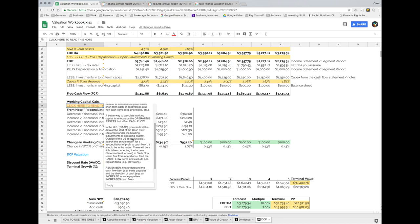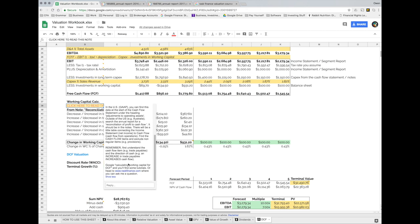In the US under GAAP accounting, you can find this data at the start of the cash flow statement under 'adjustments to operating assets.' Outside the US — like in Australia — you need to search the annual report for something called a reconciliation of profit to cash flow in the notes. You need to understand what cash flow items you're actually looking at. For example, a trade payable is where Woolworths gets supplies and tells the supplier it won't pay for 30 days. If Woolworths takes advantage of trade payables, it's holding on to cash — that's a benefit.